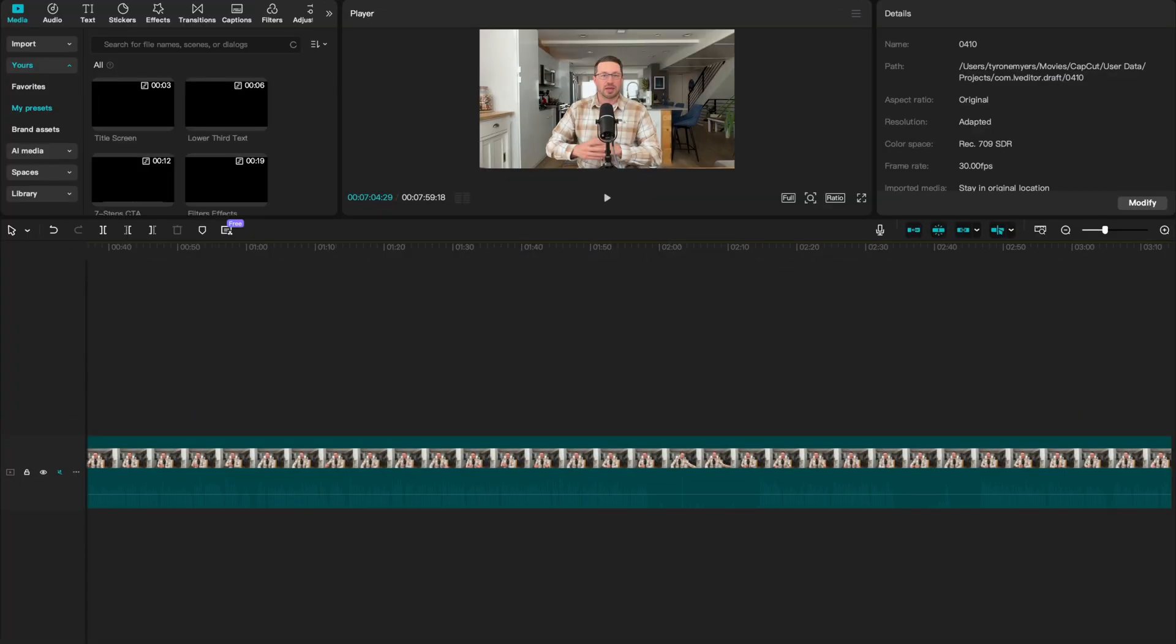Okay, so let's start with something simple like stylized text. Now, if you use text in your videos and you want to use the same fonts, the same size, color, animations, you can save that exact look and apply it to new text with one click. So let me show you what that looks like.